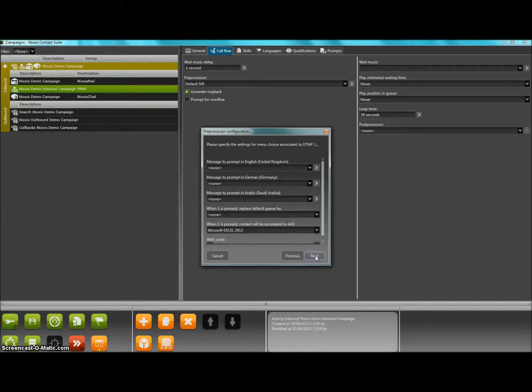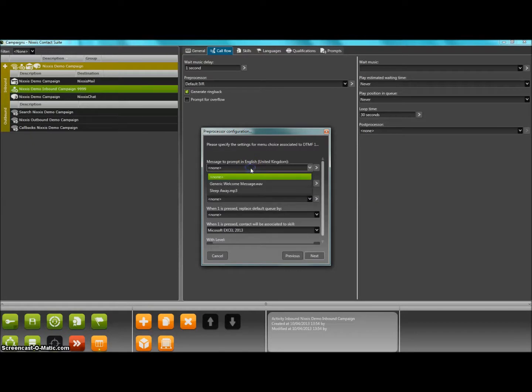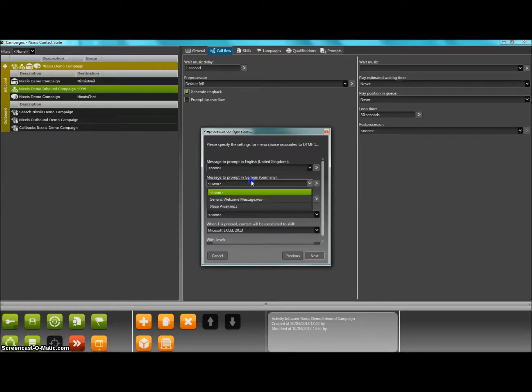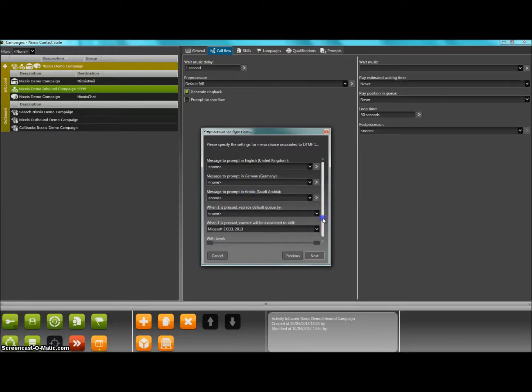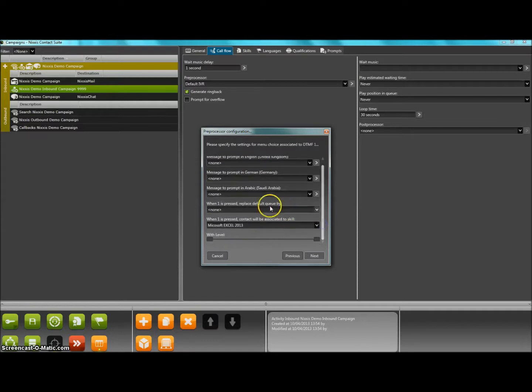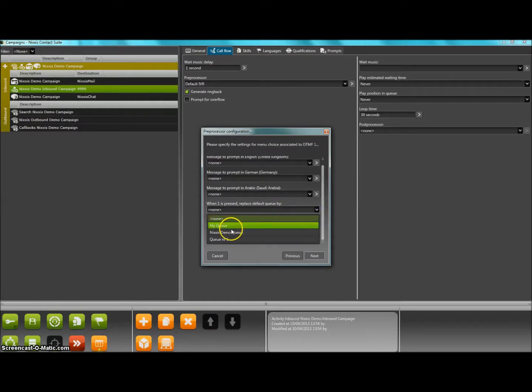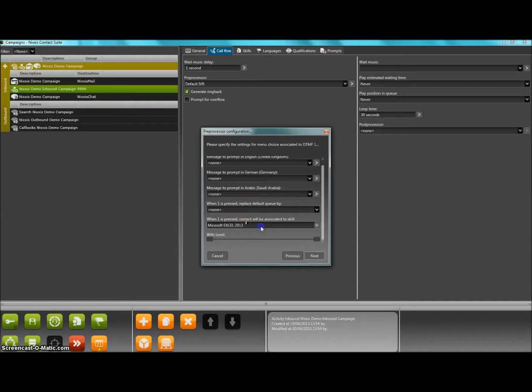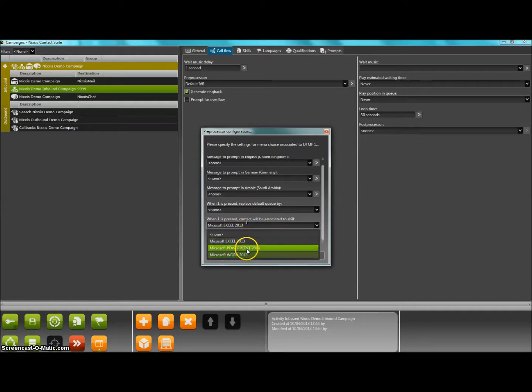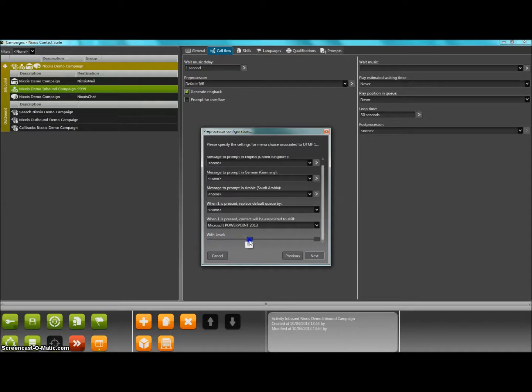When this is done, you will then be asked for that specific menu option a specific prompt for each language selected. For this option, you will then be able to specify to which queue this menu choice will be allocated and also the expected skill that is required from the agent side.